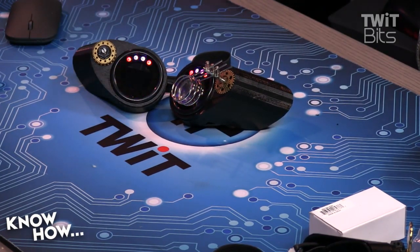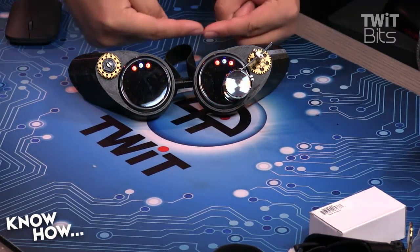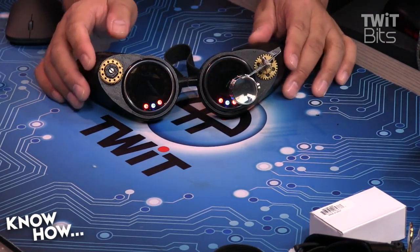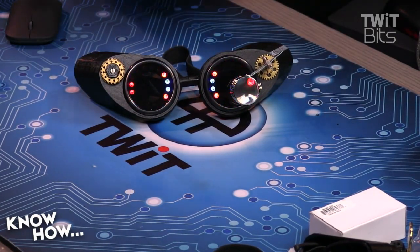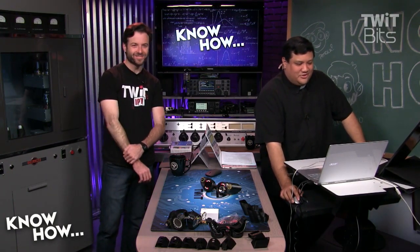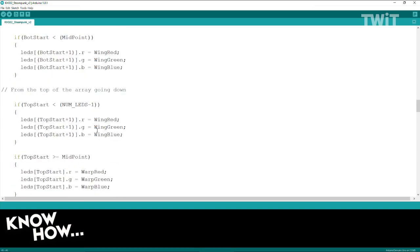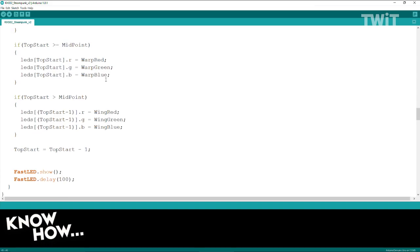So the single warp core looks like this. Imagine these two rings were on a single strip of LEDs — what they'd be doing is converging. That's the warp core. The dual is the same but with LEDs on both sides, so you can see it. All of this is a series of if statements — if it's less than zero, move it up; if it's greater than a certain level, move it back down. I have warp core and warp core 2, the dual-sided version. These use wing red, wing green, warp red, warp green, et cetera — the ones defined up top.